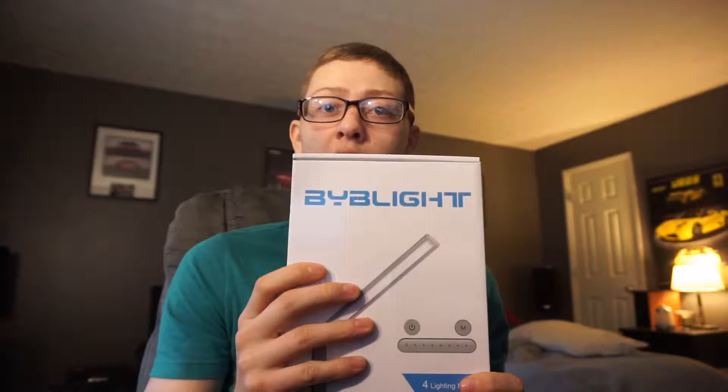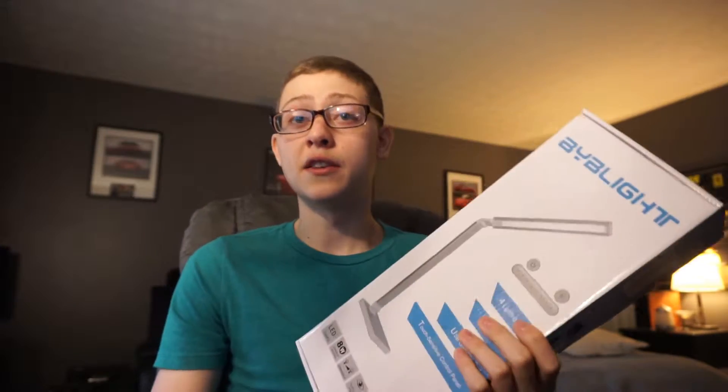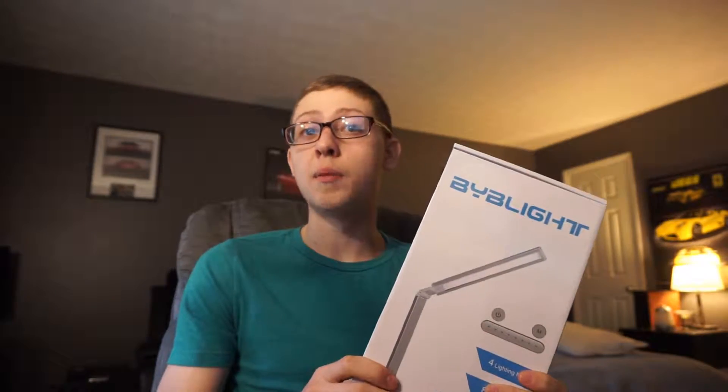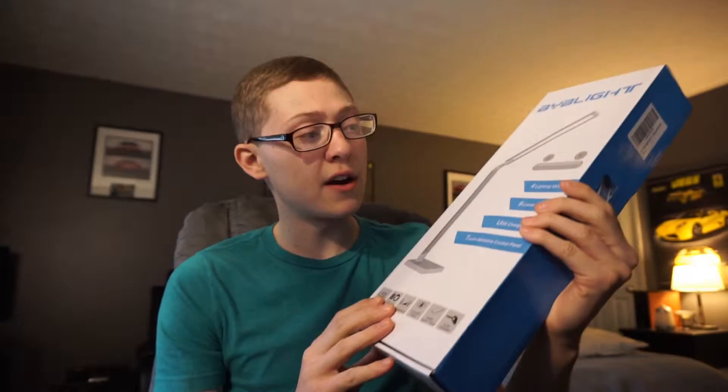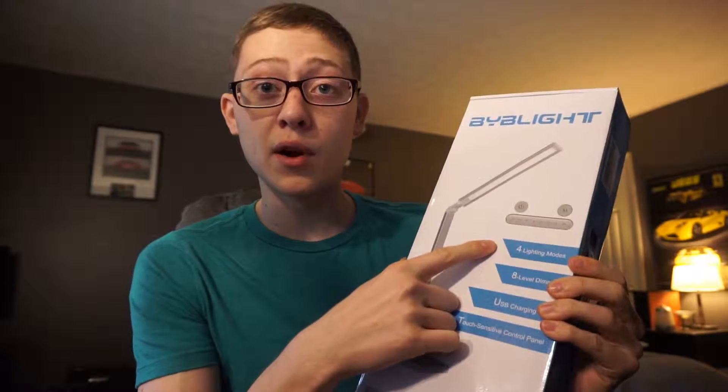Welcome back guys to another video, KQC Productions here. Today we're going to do another unboxing. I got this company here called BYB light - they sent me this light that you can use for your desktop. Today I'm going to do a review and unboxing of it. Just to get this video started, it has four light modes, eight level dimmer...